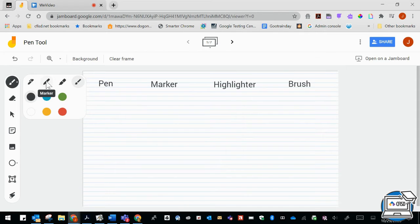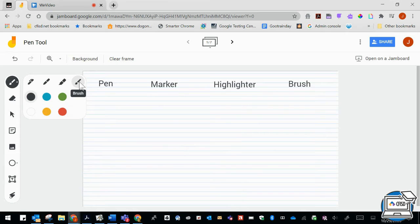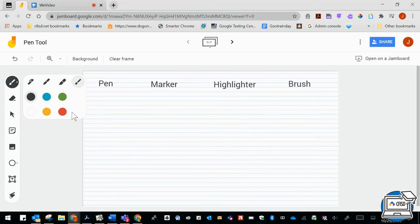You have a highlighter and you also have a brush. Underneath that is a color palette. There are a few different colors that you can use when you are annotating.